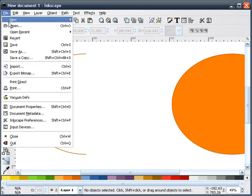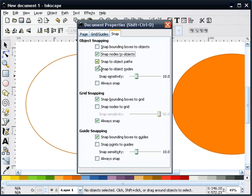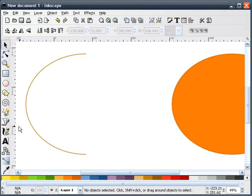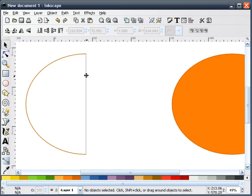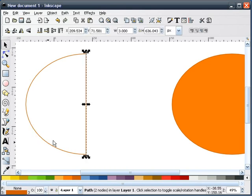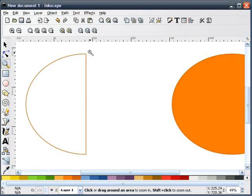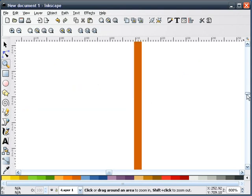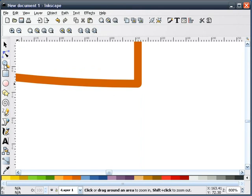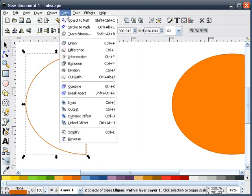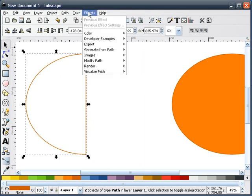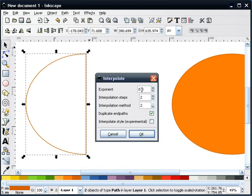Next thing I'm going to do is go to my file pull down, document properties, and make sure that I have these three items selected. We'll take our bezier tool and snap onto this end point. We'll make this a dark orange stroke, and I'll also change the stroke to a 3 to match. Now you want to make sure that you snap these onto the end points of your half circle. The next thing I'm going to do is select both of these shapes, go to Path and Stroke to Path, then go to the Effects pull down, select Interpolate. I have interpolation steps 2, interpolation method 2, and I'm going to hit OK.